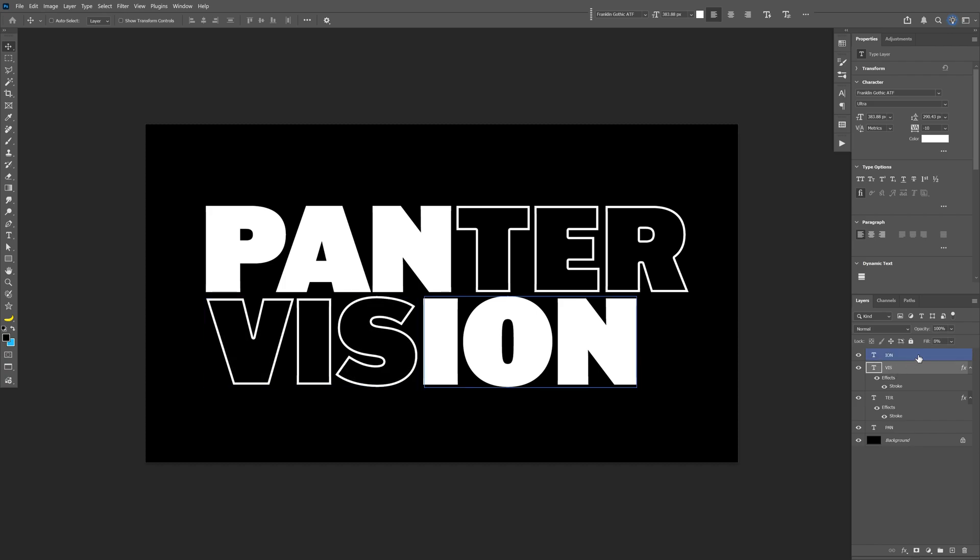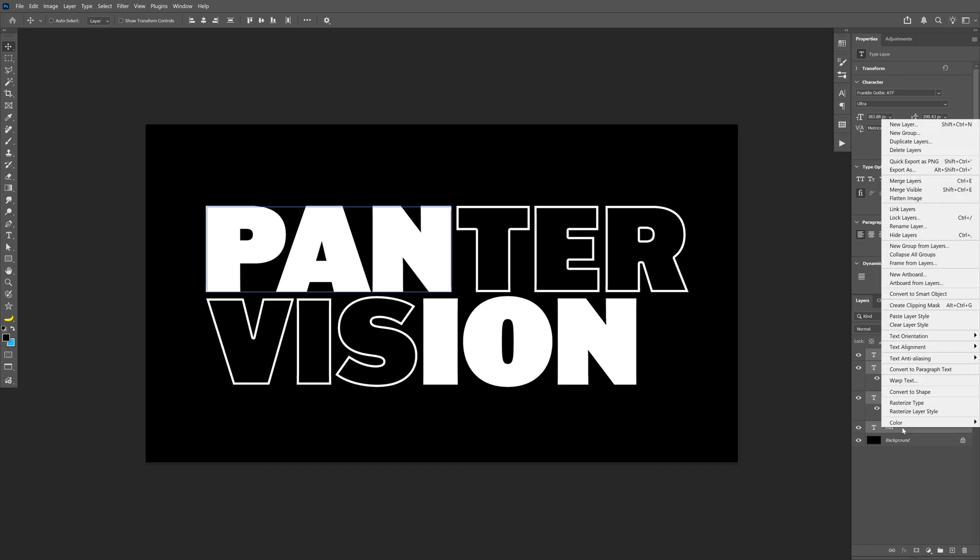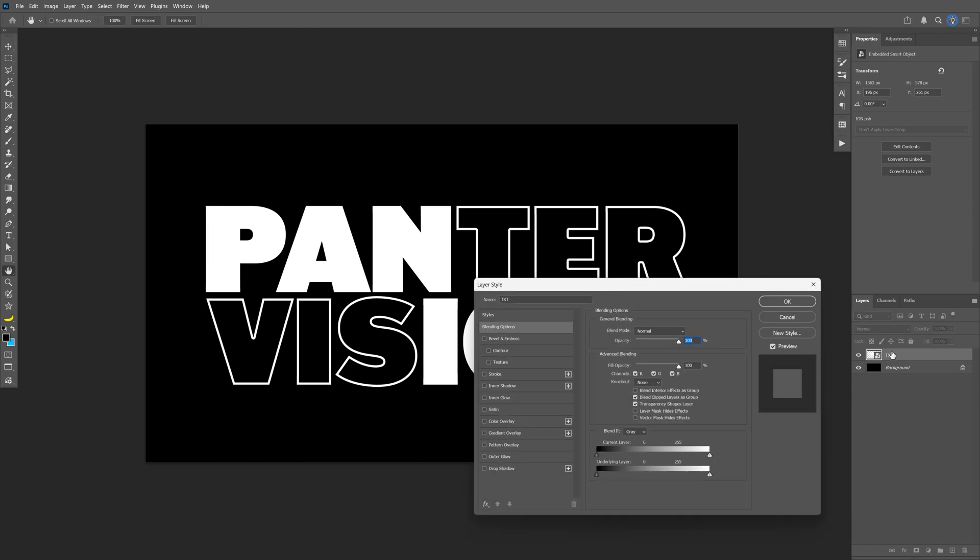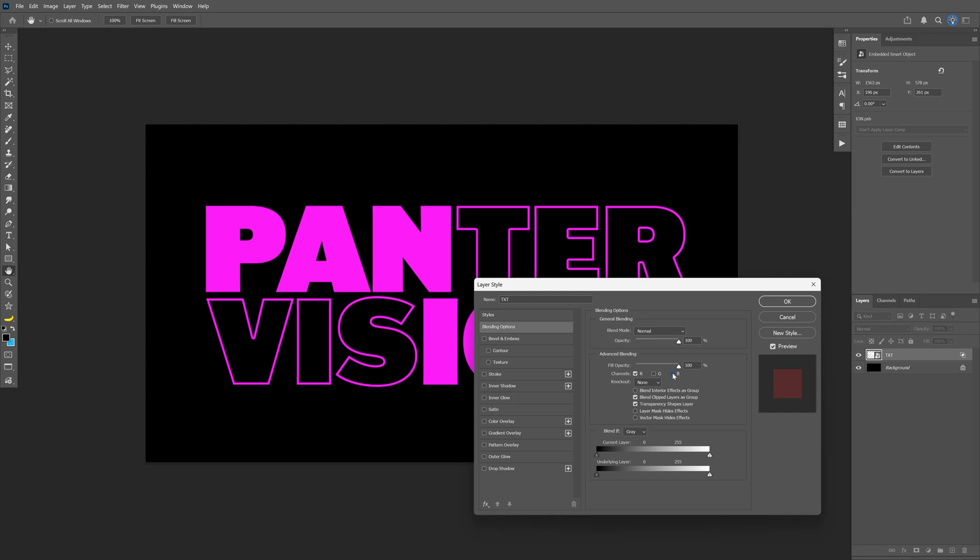So now we're going to select all the text layers, press and hold shift select all, right click and select convert to smart object. Rename it as text, double click on the text layer. And here we're going to need to go to the channels and uncheck the green and the blue.